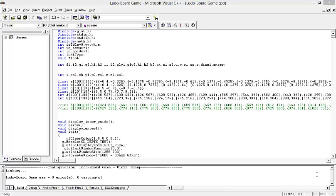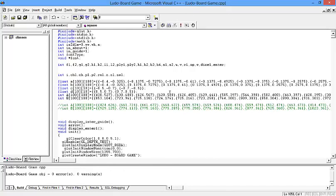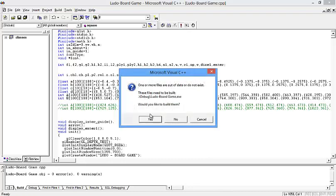Hello, welcome to the OpenGL projects. Today we are going to show you the Ludo game project demo. Let's compile the program and then execute.